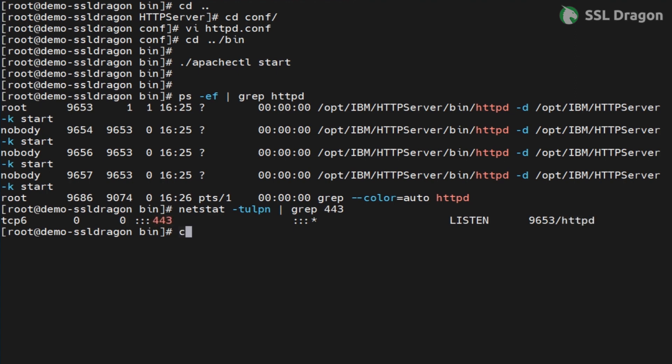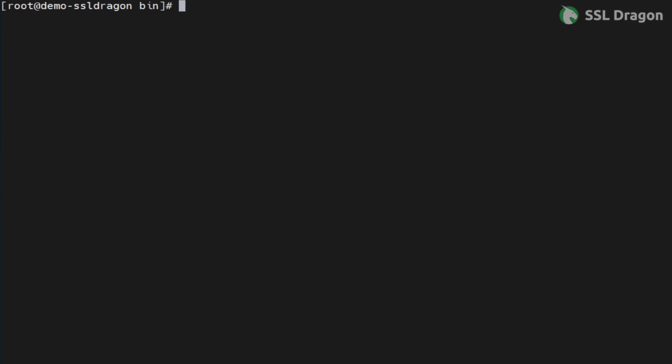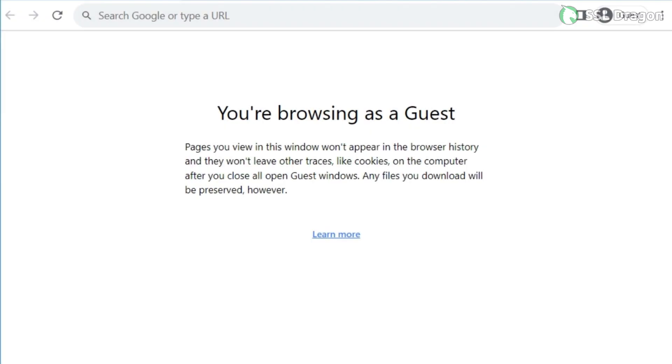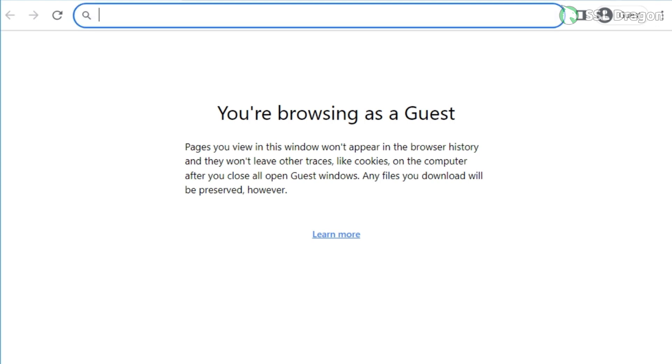Finally, open your web browser and navigate to the URL. Click on the padlock icon to view the certificate details, just as shown in the video.